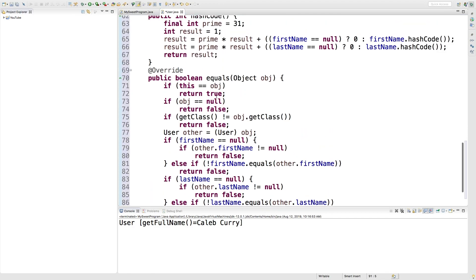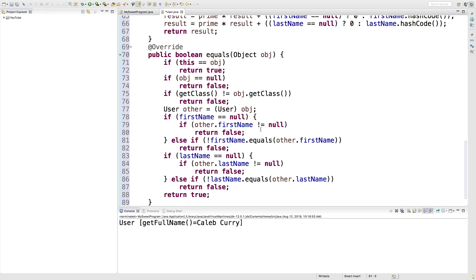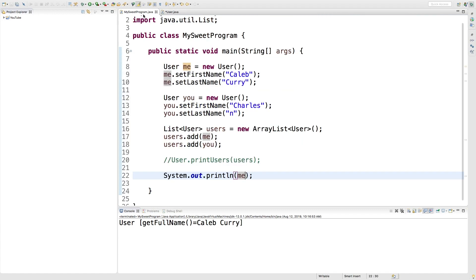Wowzers, we get a lot of stuff here. So this is a really thorough comparison of these objects and it's going to compare them by value. What that means is in our calling program what we can do is we can compare these objects now.